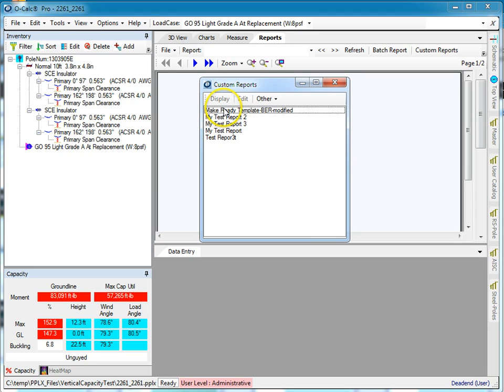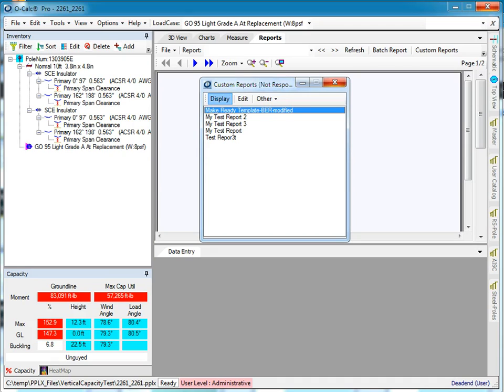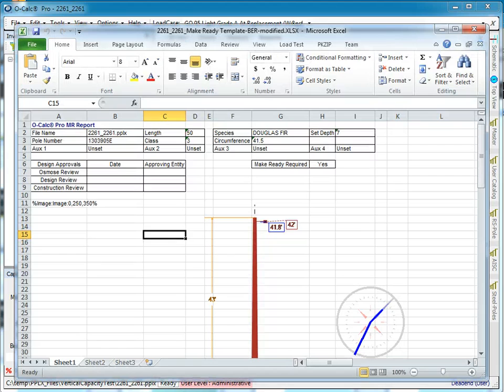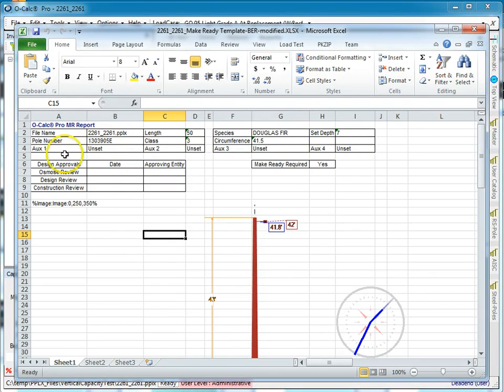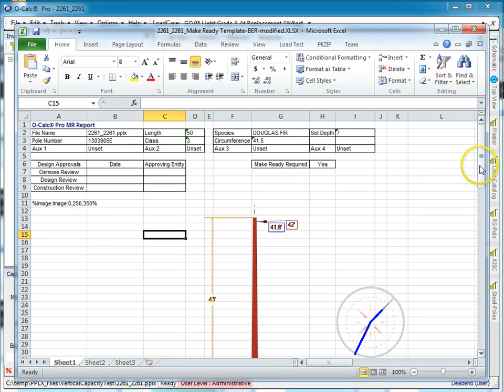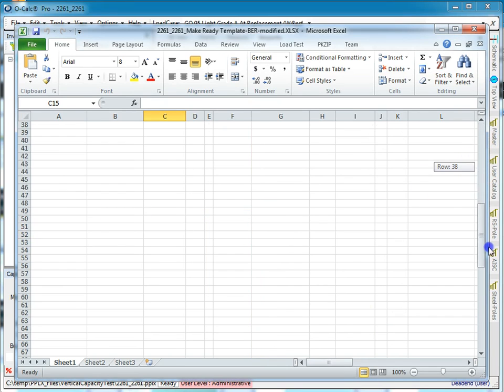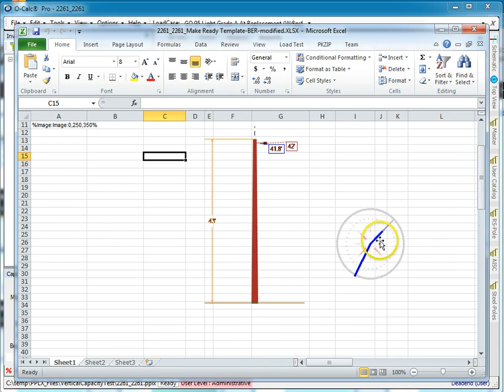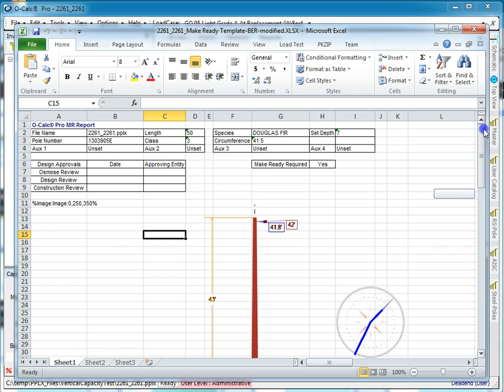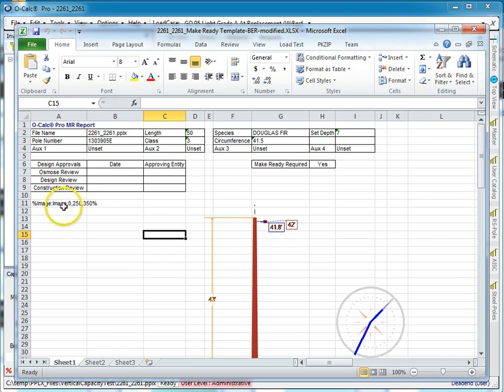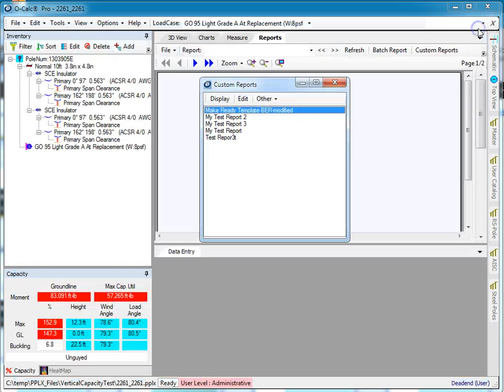Let's take a look at this simplified make ready report. I'm going to say display—it takes a second to fire up Excel, but it's going to use the built-in tokenization engine to extract the values from OCALC and display them here. You can see I have some data and imagery, with visual components like the side view and top view that would have displayed an image of this pole had I actually had one.